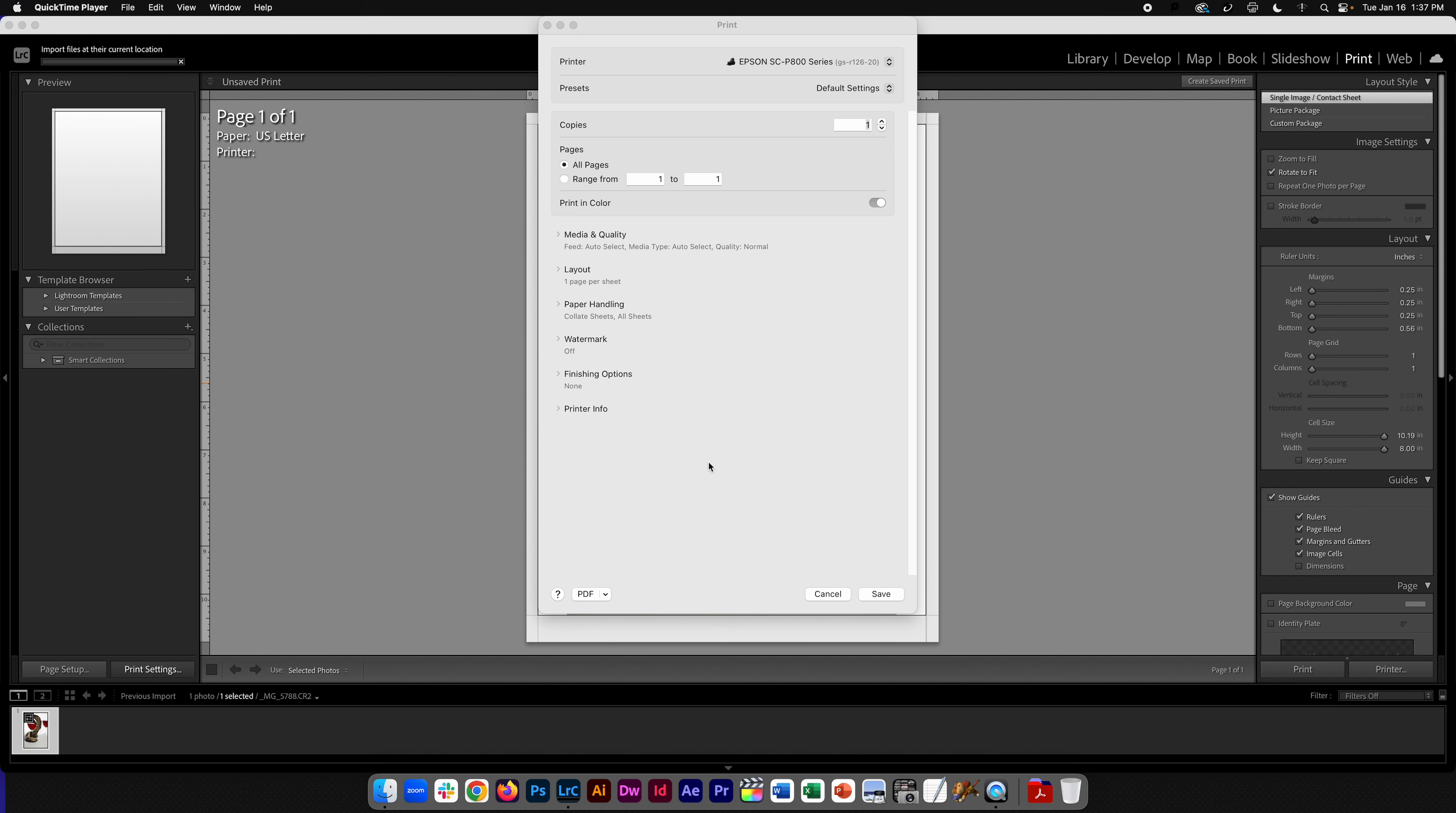If you go to print on the P800 and you go into print settings and you don't see printer options, go ahead and cancel.